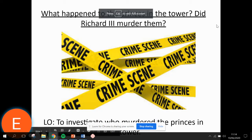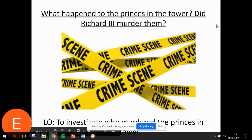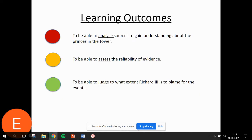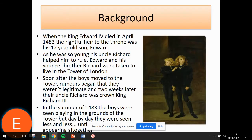Hi everyone. In this taster session we're going to be looking at the mystery surrounding the deaths of the princes in the tower and reach a judgement on whether we think King Richard III was responsible. The idea of it as a taster is to get a flavour of the type of lesson you would experience if you were to choose history at sixth form, and also get an introduction to one of our key topics: the Tudors.